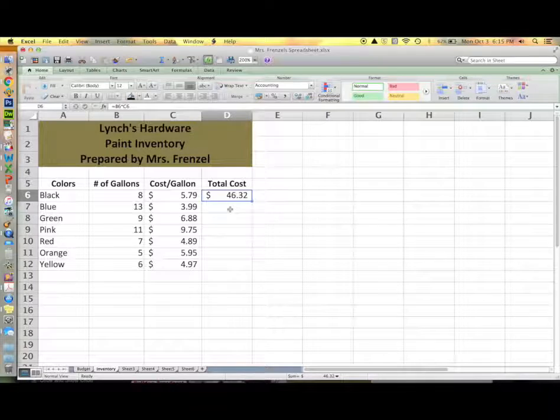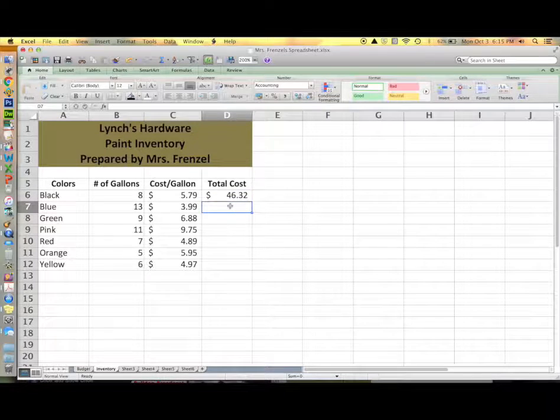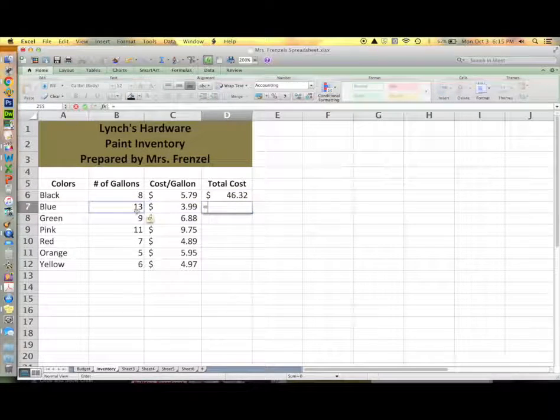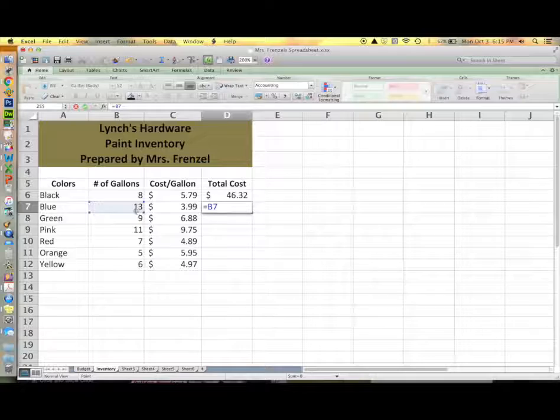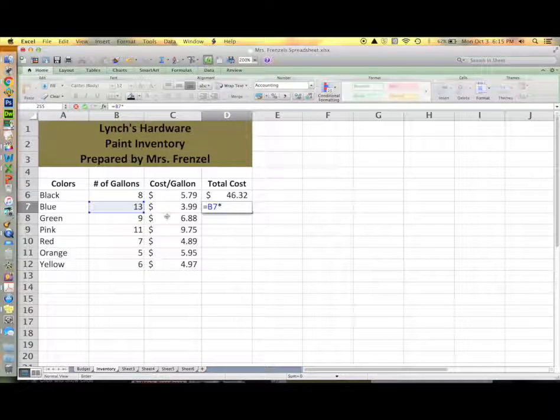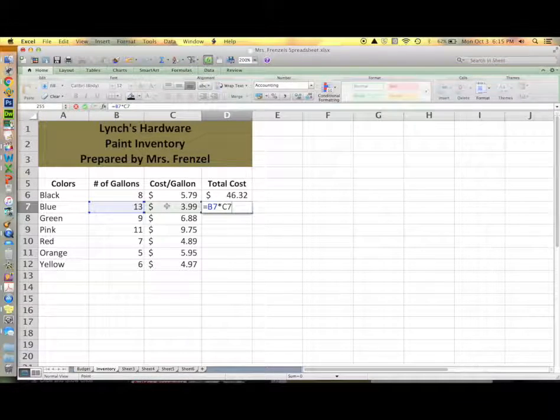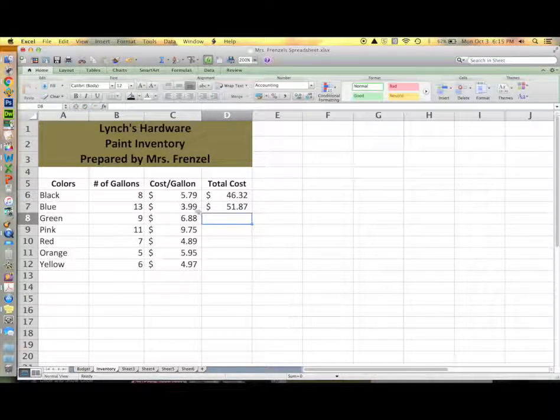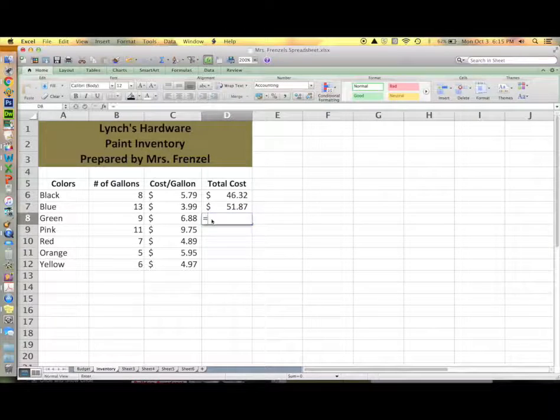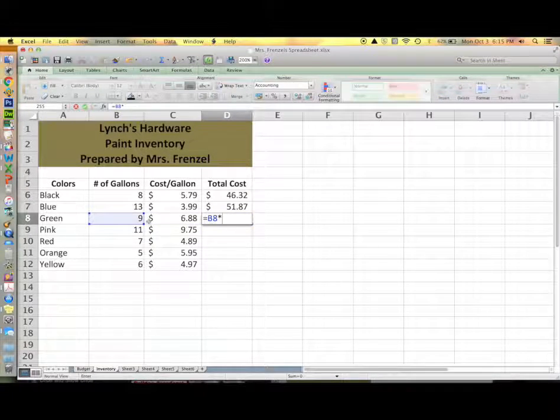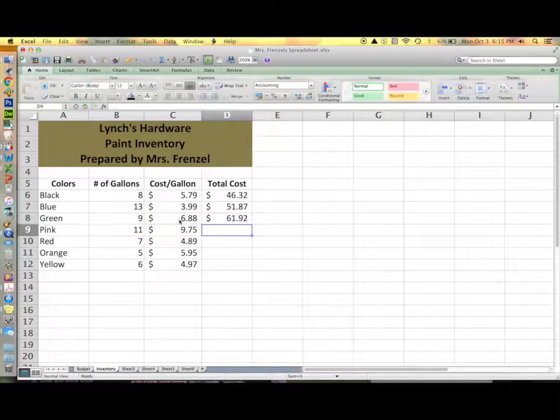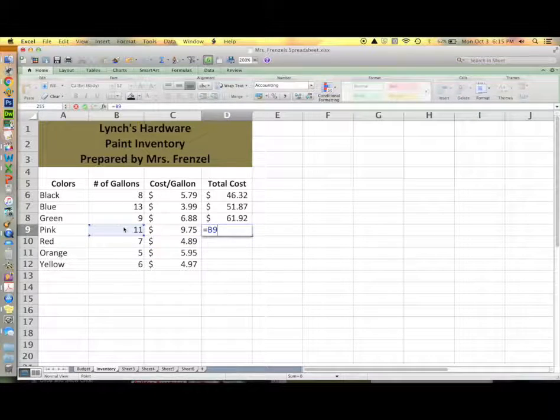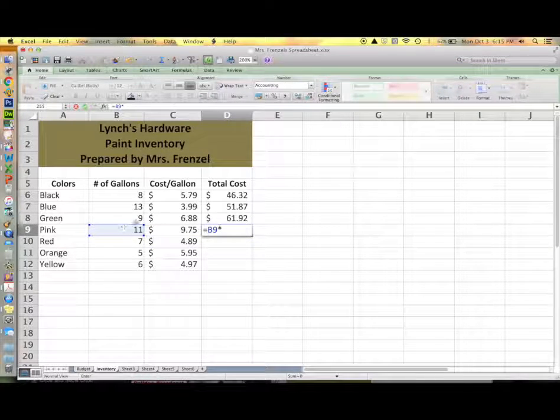Now we'll enter the same formula for the remaining cells. You enter equals, click on the 13, hit times, and then click on the $3.99. Don't forget to hit the return key after you enter each formula.